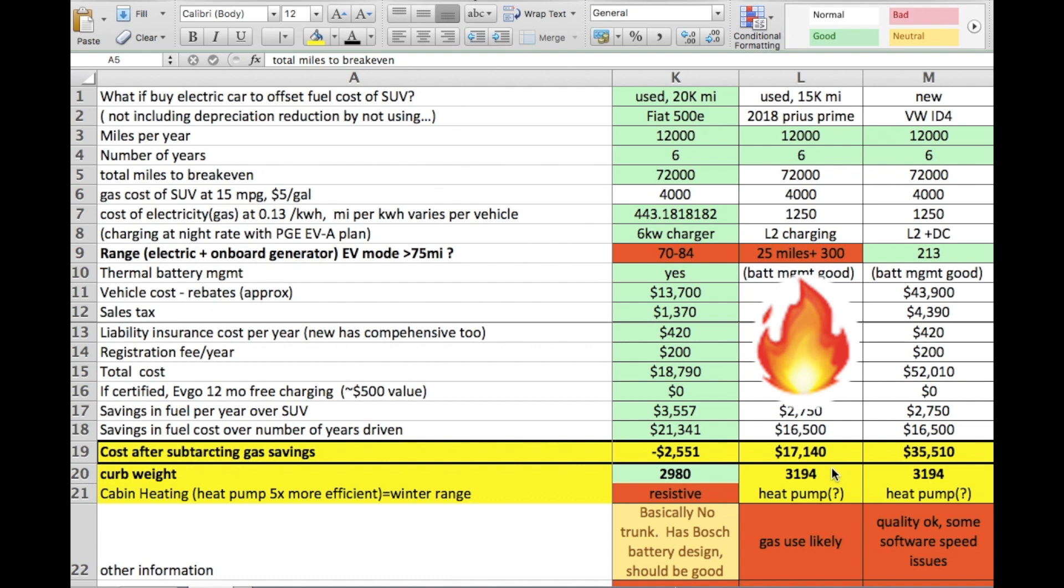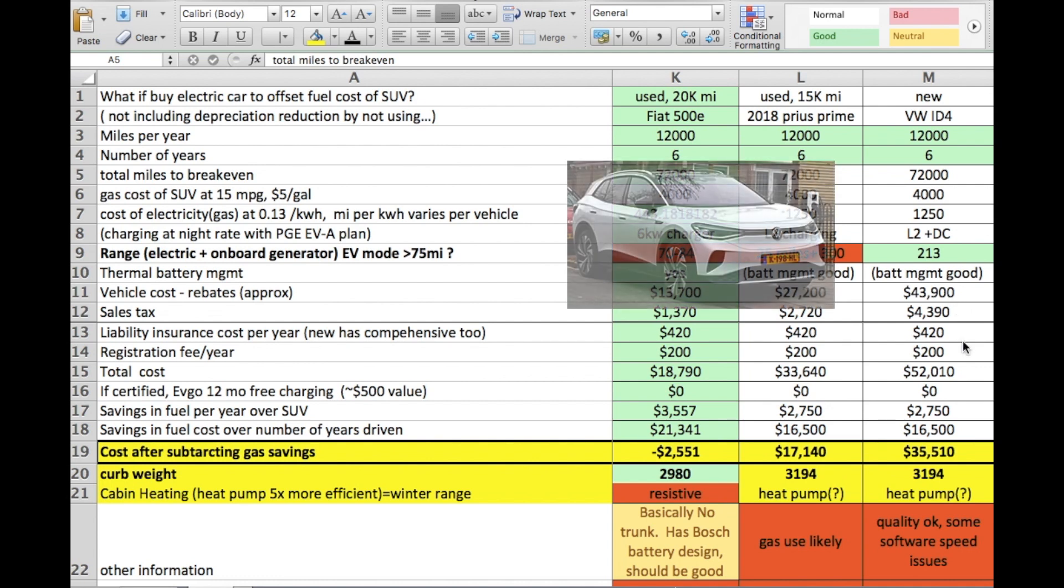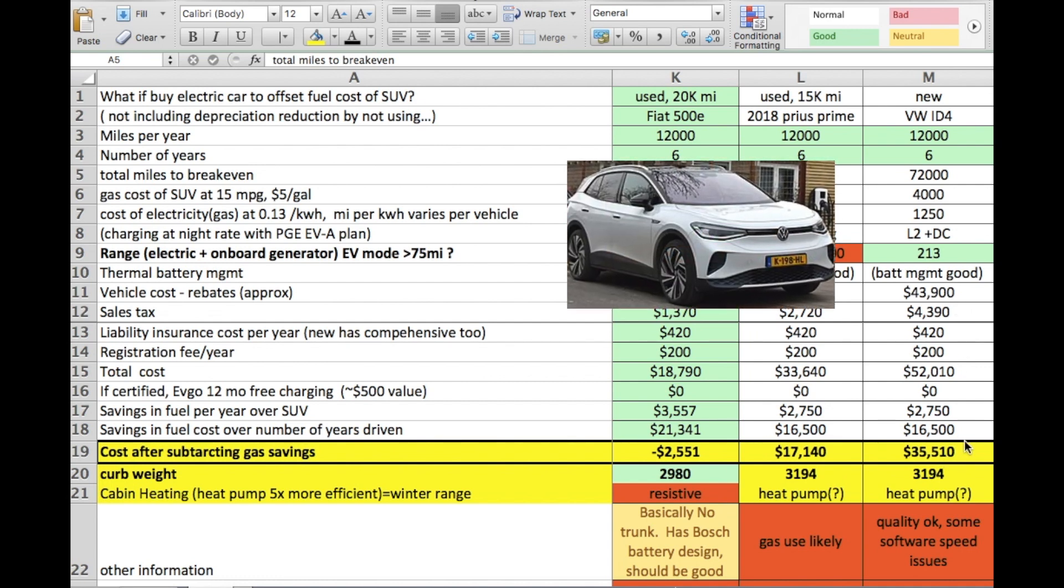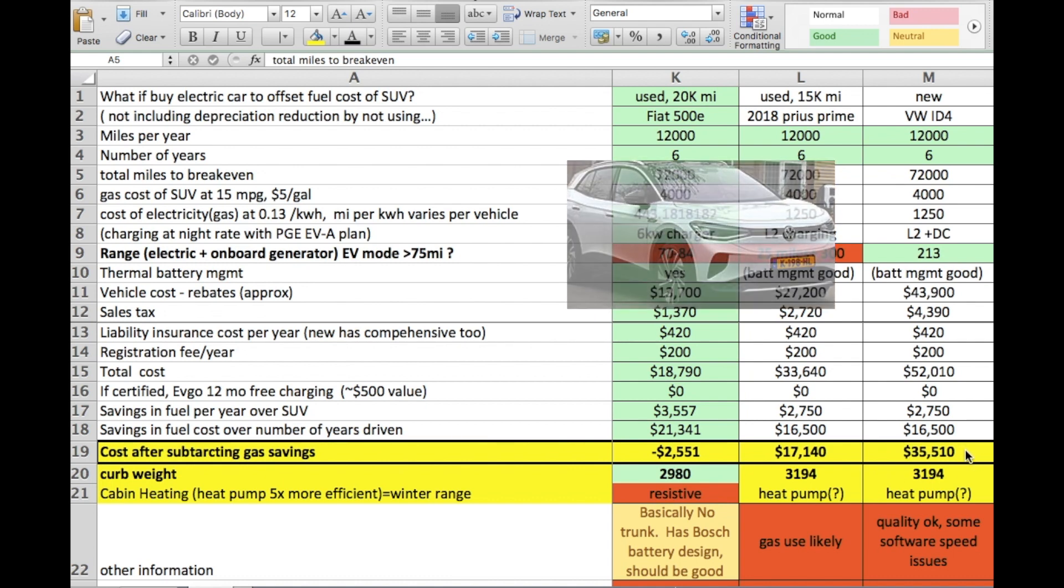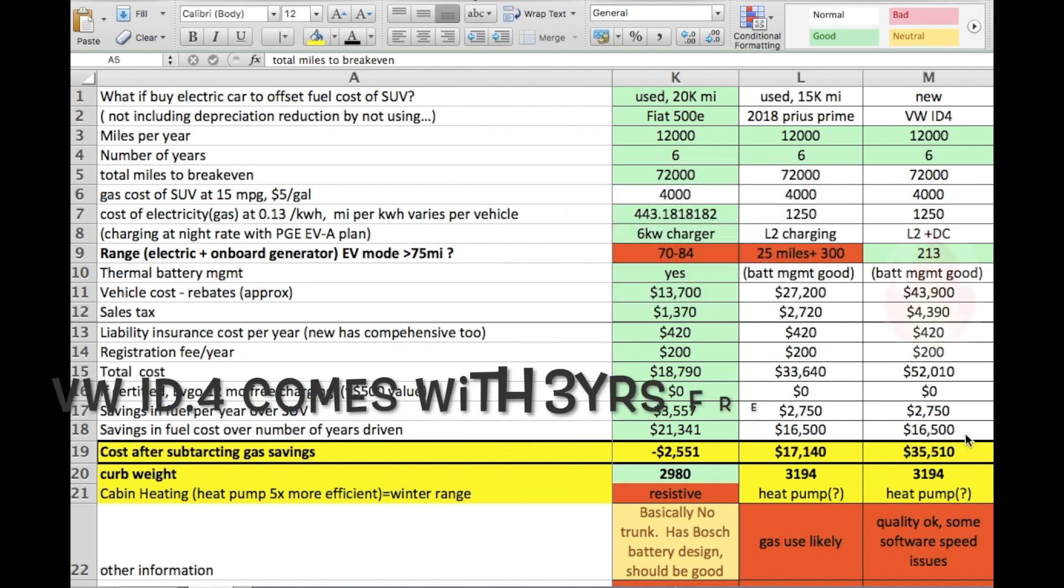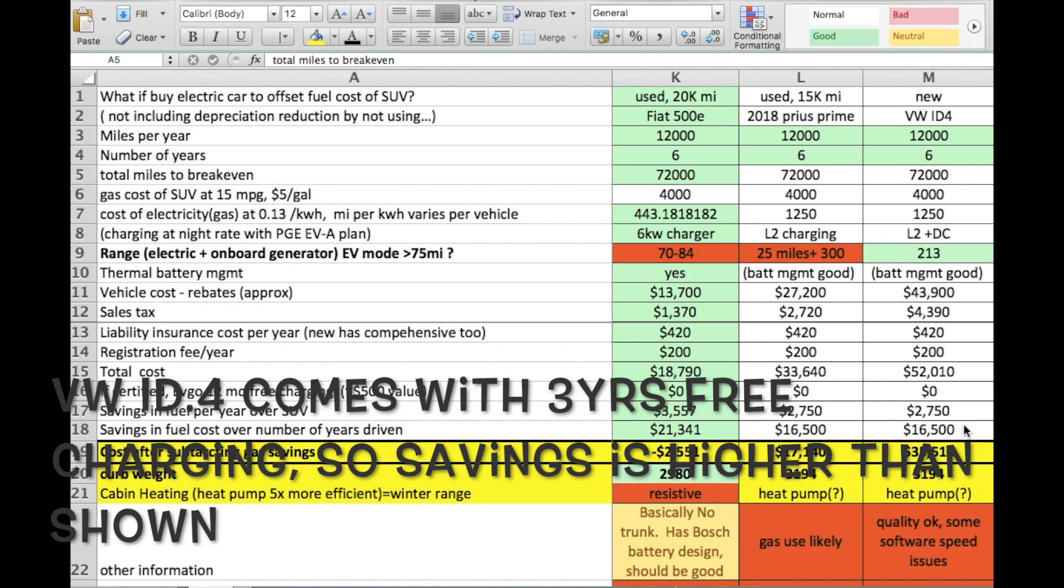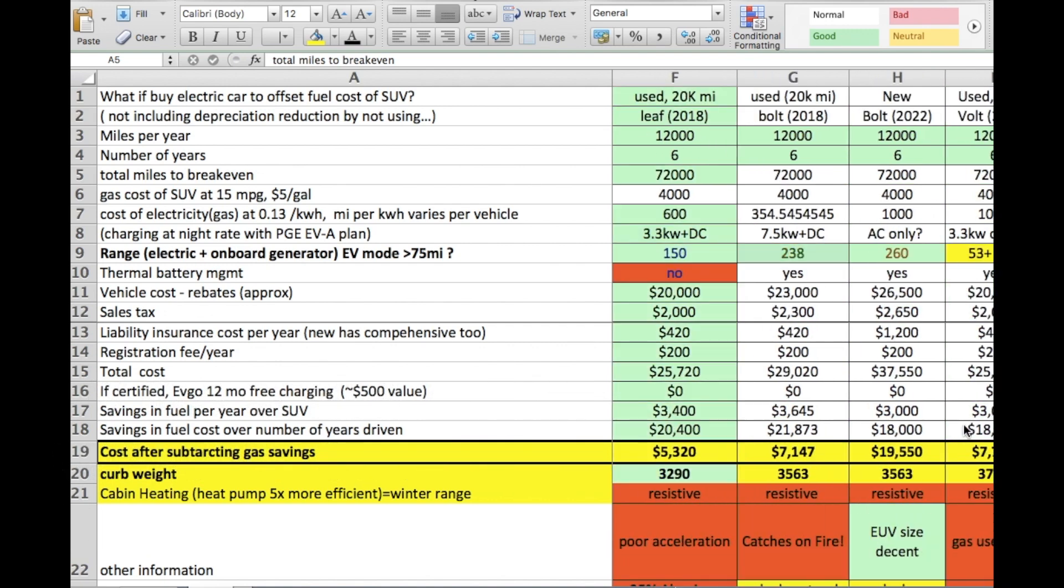And just for fun I threw in a brand new ID.4 currently going for about $43,000-$44,000. This is actually a used one with a few hundred miles and it would cost you about $35,000 in the hole over six years. So clearly the gas savings alone is not sufficient to be able to pay for itself. So that's what it looks like.